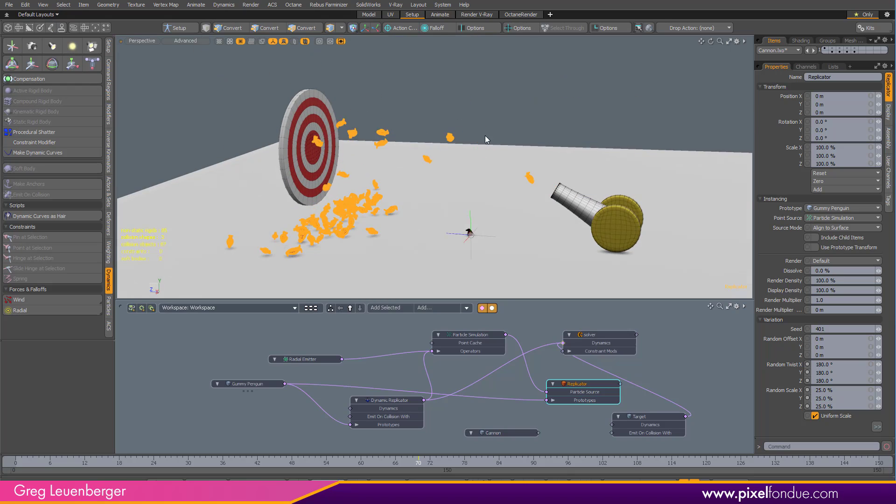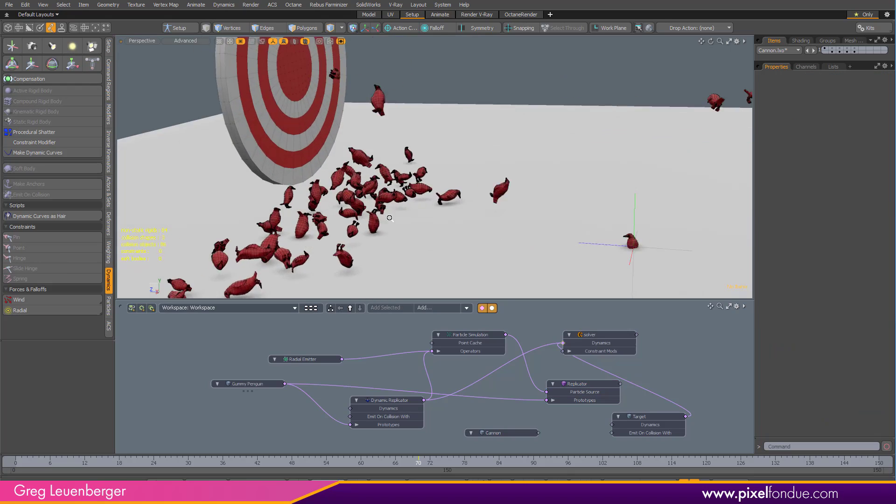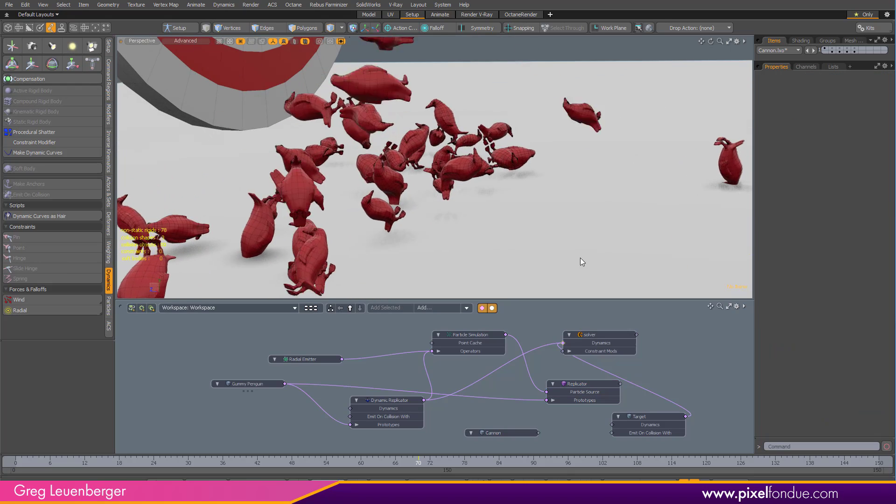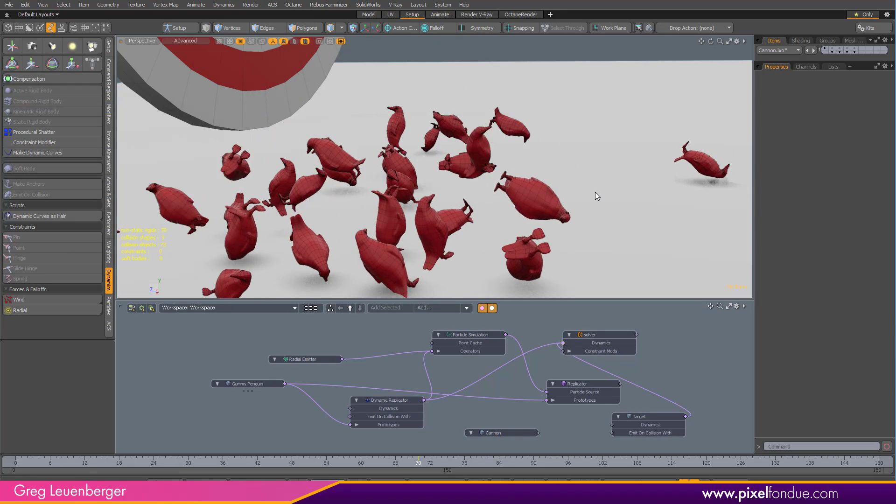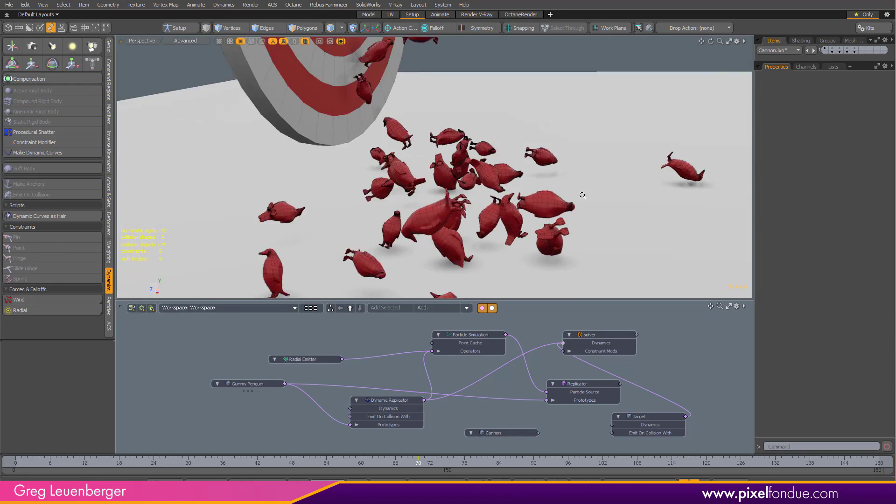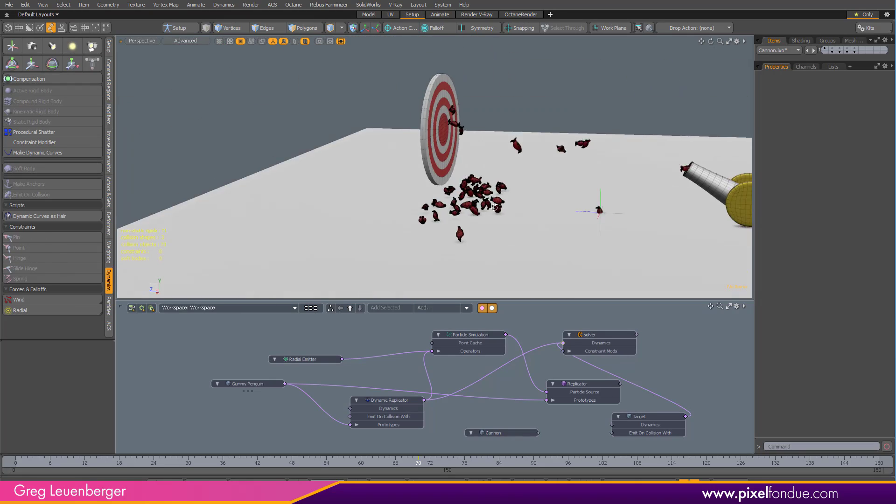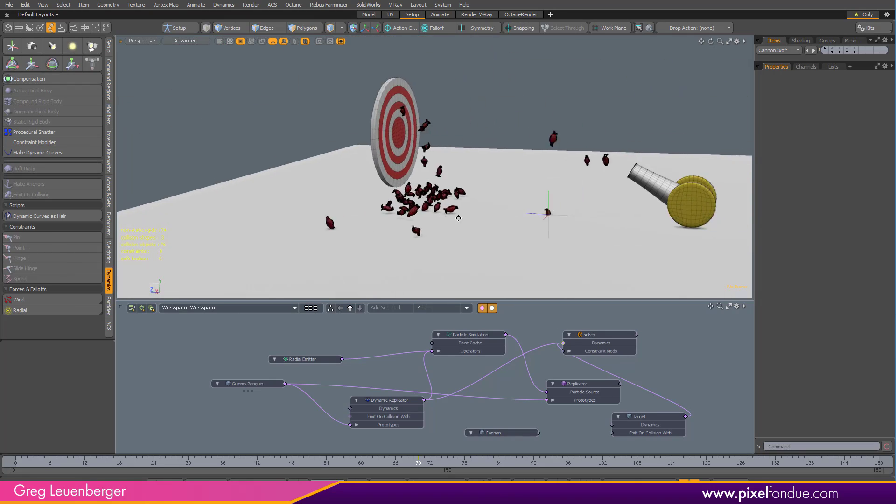Now, we've got different size penguins and different rotations, things like that, bouncing around. Looking pretty good. Getting my target there.